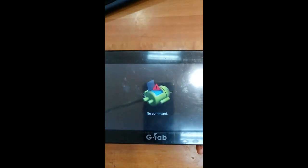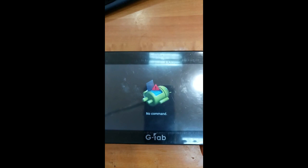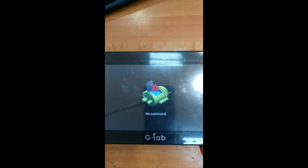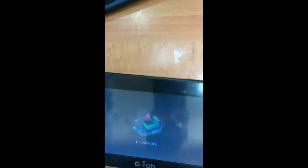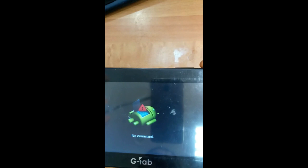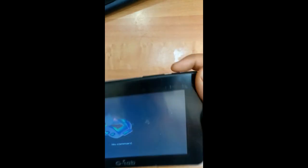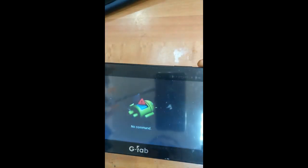So it's coming like Android symbol and no command. When it's coming like this, just press the power button.